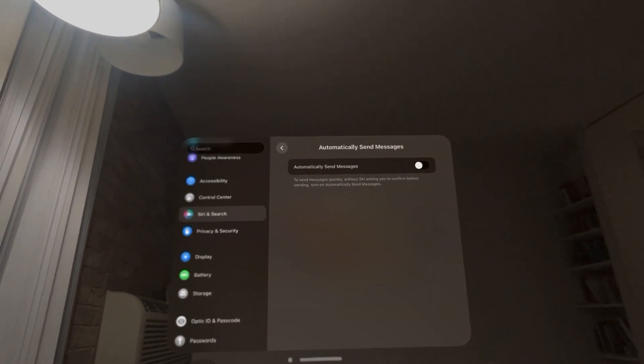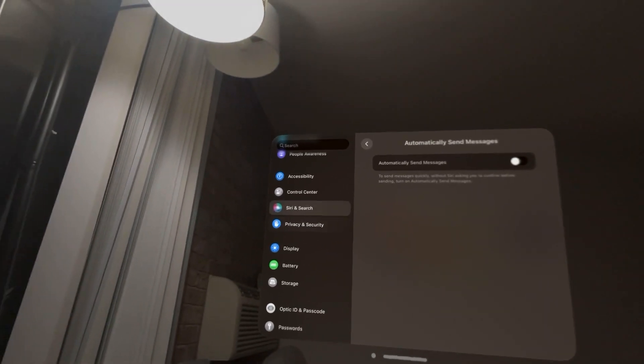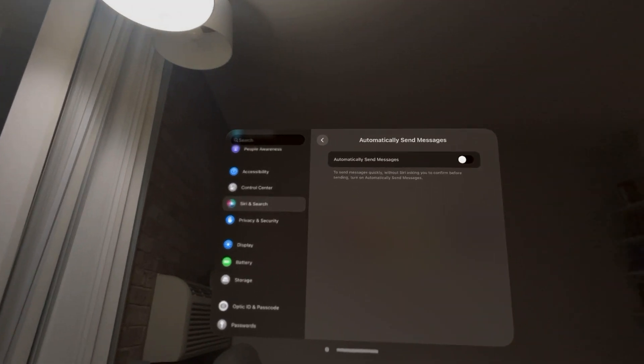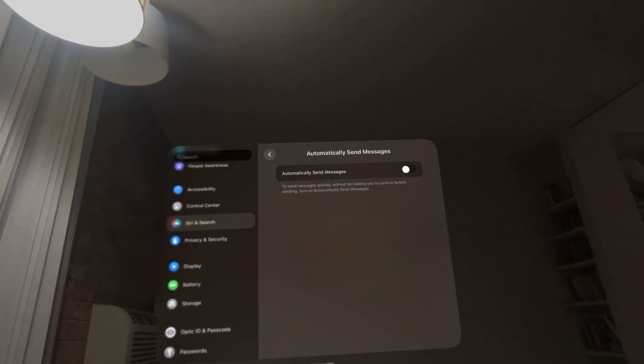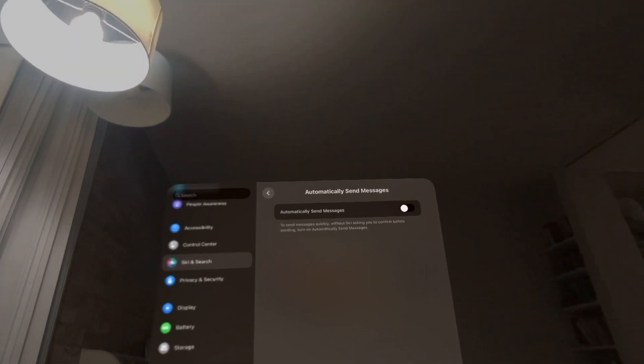And you can turn this on and off guys by going to settings, Siri in search, it's like the seventh one down where it says automatically send messages and turn on and off right here.